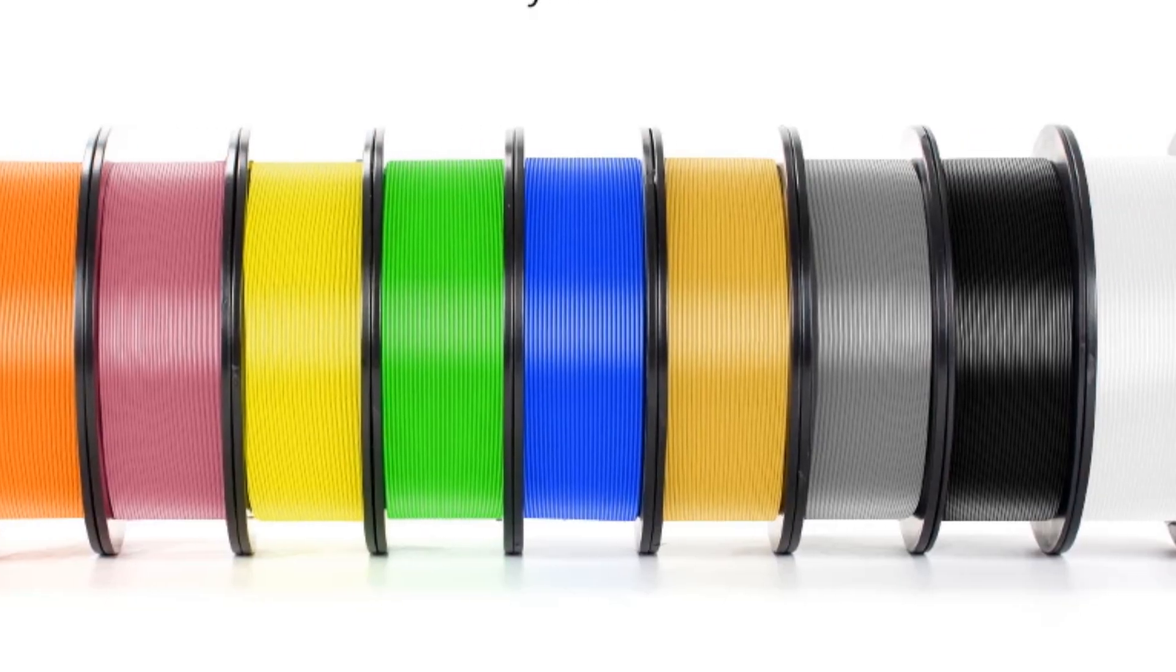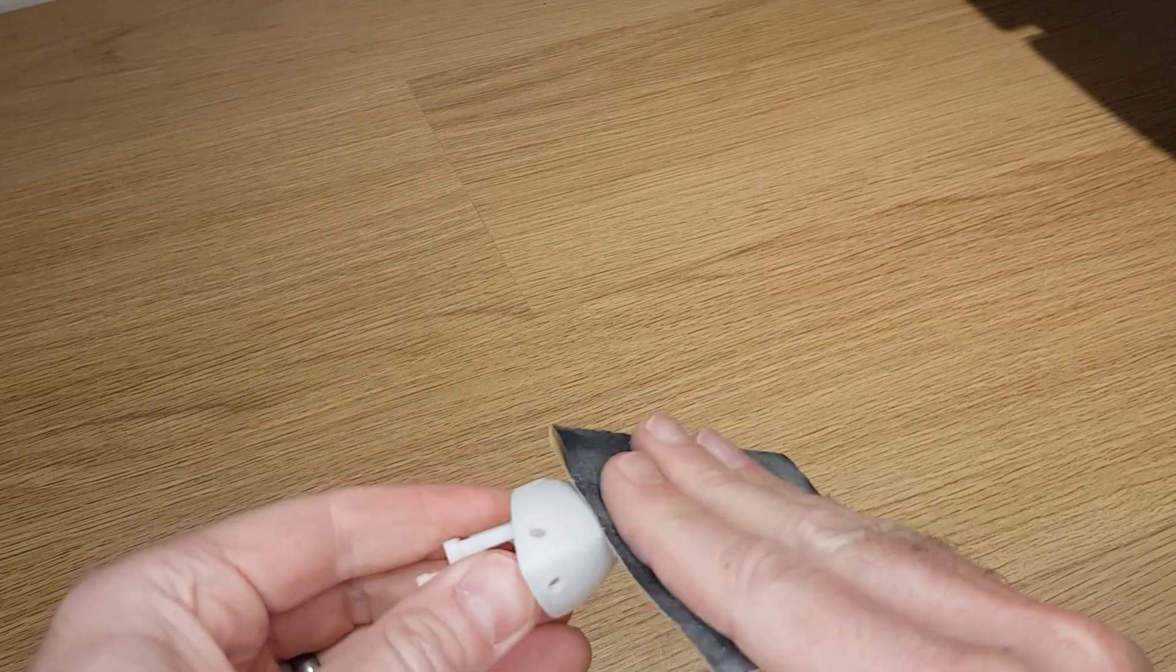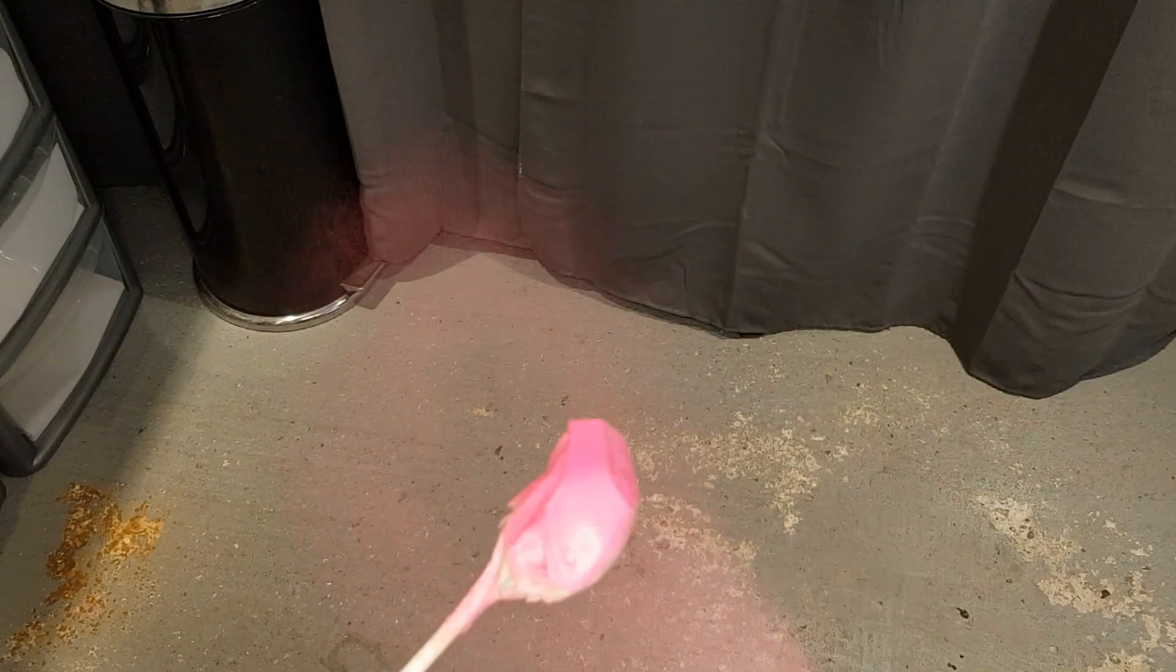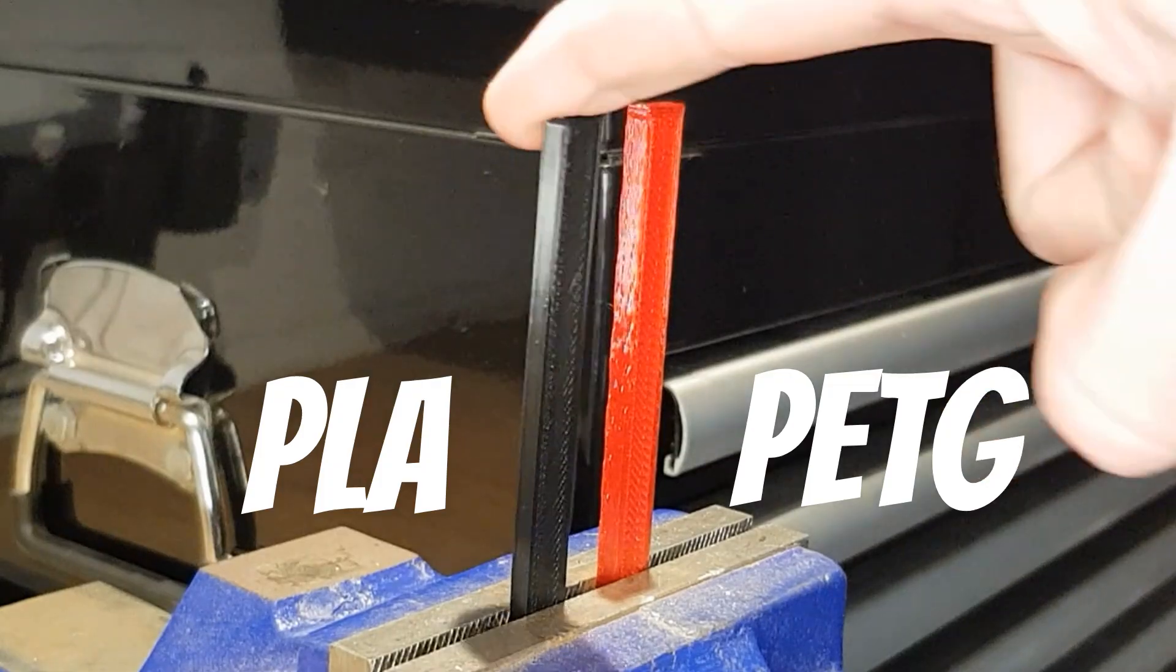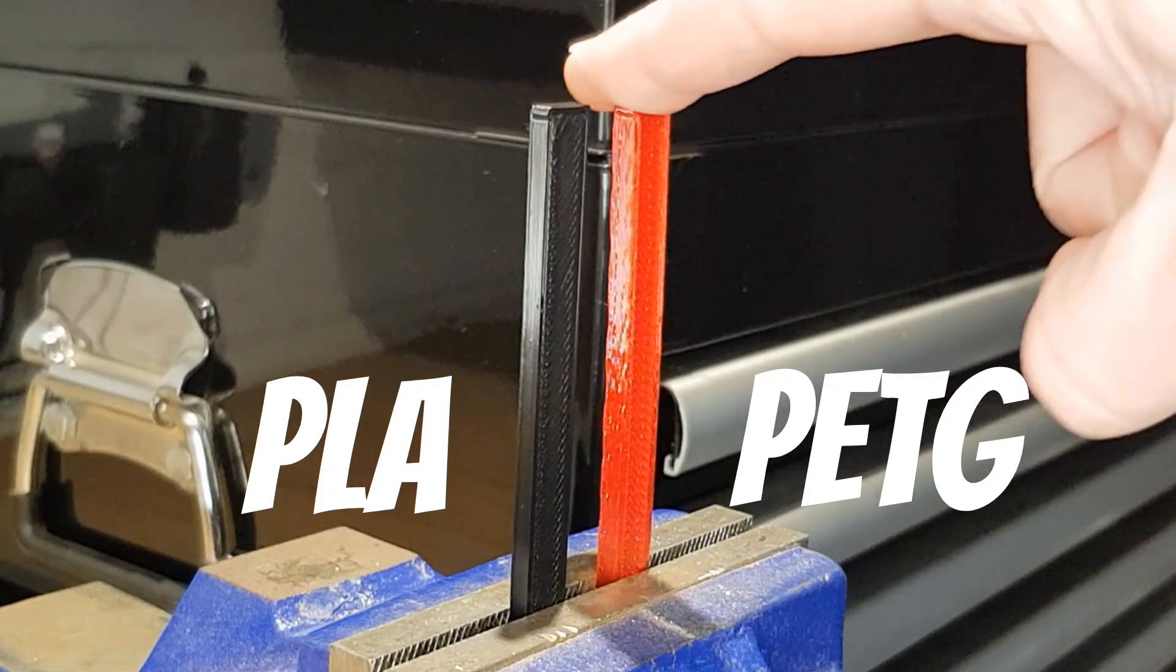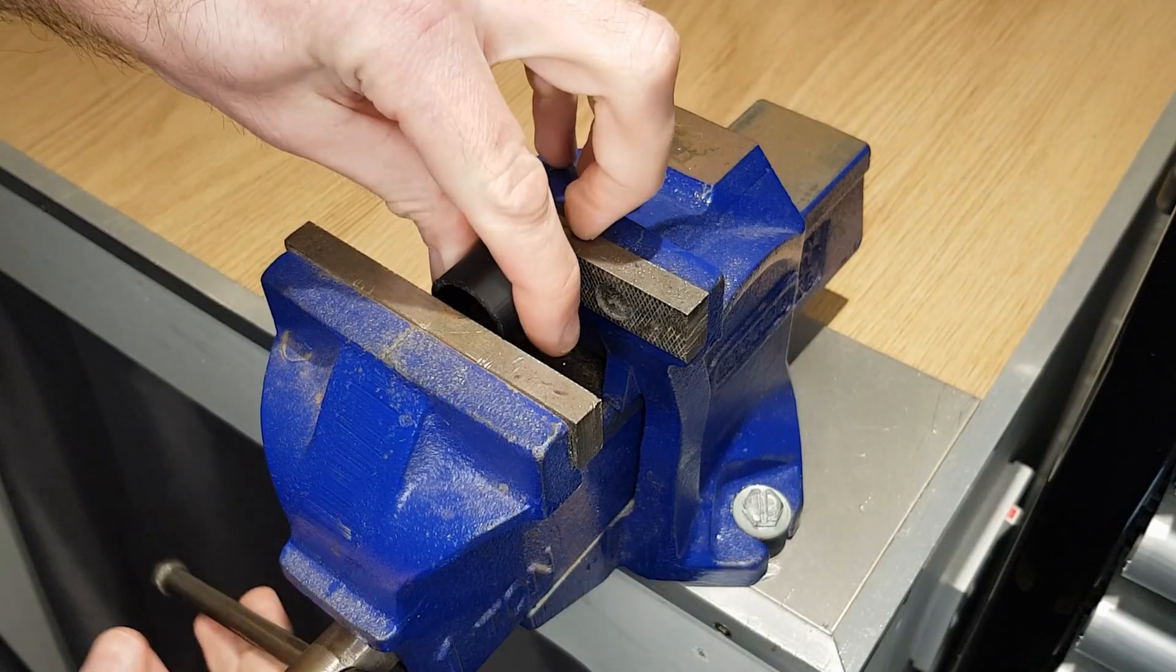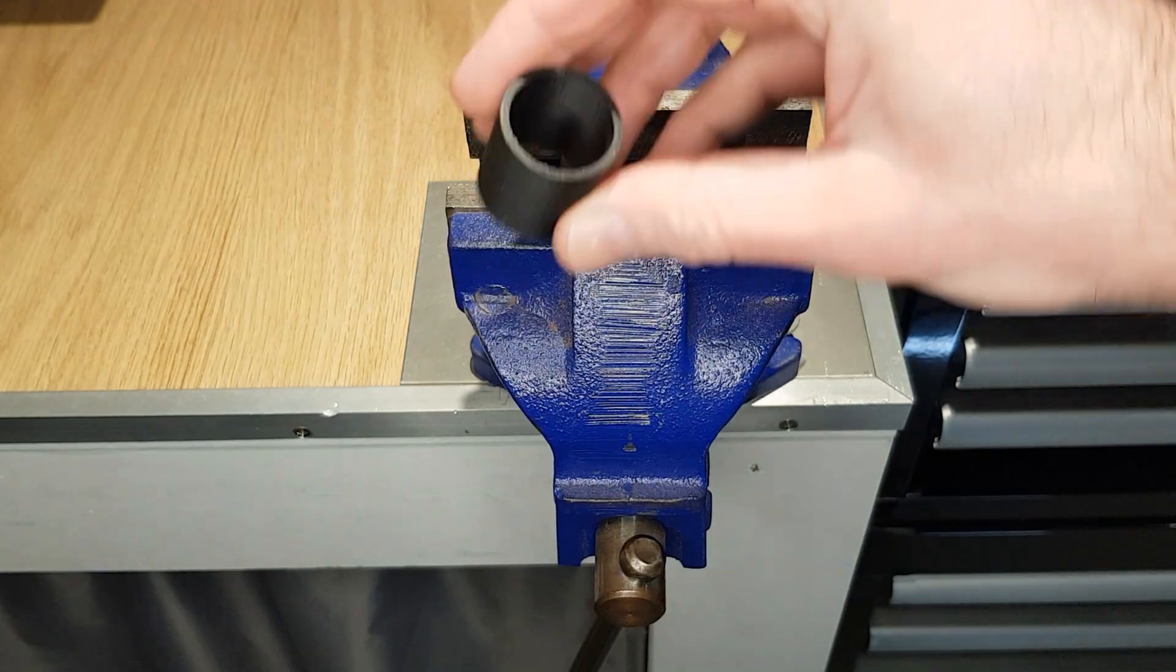PLA is one of the least expensive filaments, is available in the largest selection of colors, and has a low hygroscopicity, which means that it doesn't absorb moisture as fast as some other filaments like nylon. PLA can be sanded easily for painting but not polished or smoothed like ABS. PLA prints can be relatively rigid, and PLA doesn't compress easily. With all of these positives, it's easy to see why PLA is recommended as a good filament to start with.